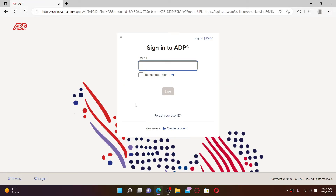Now in the sign-in area, you'll need to type in your employee ID or your user ID in the text box. Go ahead and type it in and make sure to type it in correctly. If you've not created an account yet for ADP, you can start the registration process by clicking on 'Create Account' at the bottom and follow the on-screen prompts.